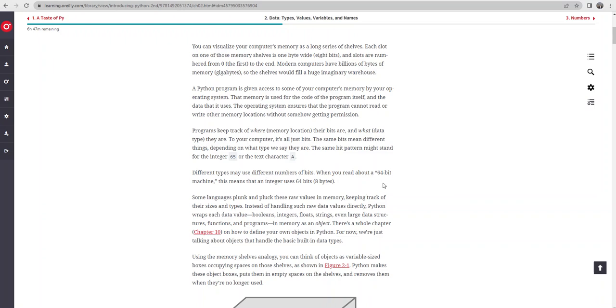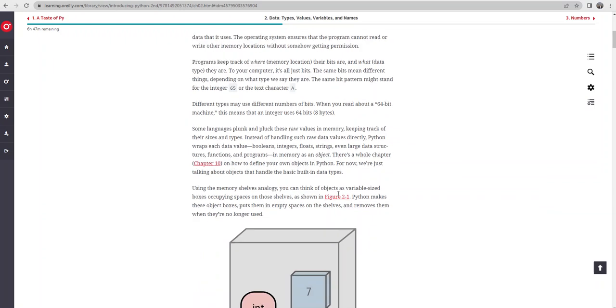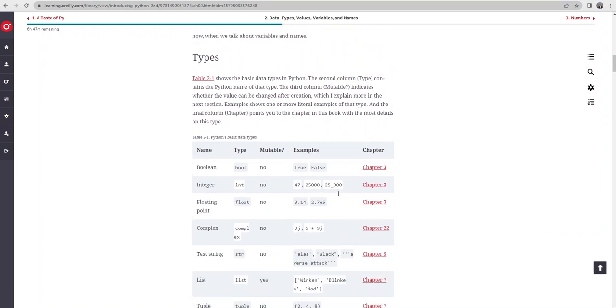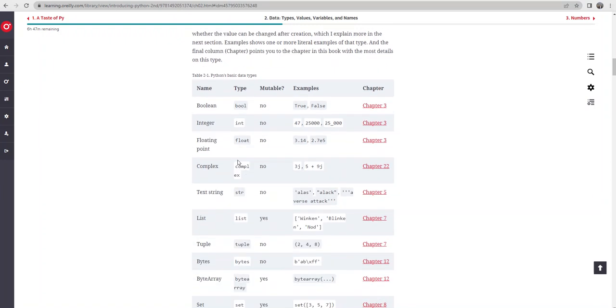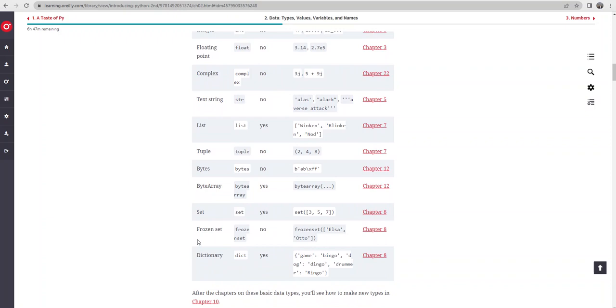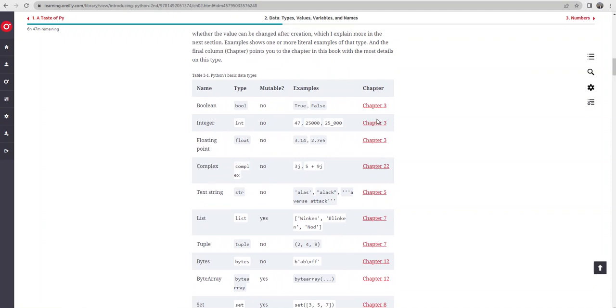If I scroll down, we've got a number of different data types available to us: boolean, integer, floating point, complex, text string, a list, a tuple, a byte, a byte array, a set, frozen set, and a dictionary. We can see here where we talk in depth about each one of these data types in modules later in the course.